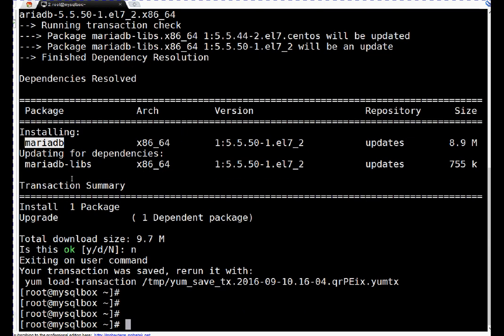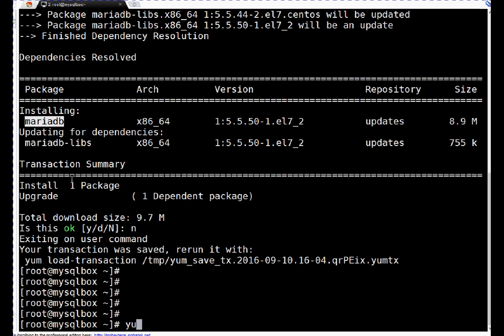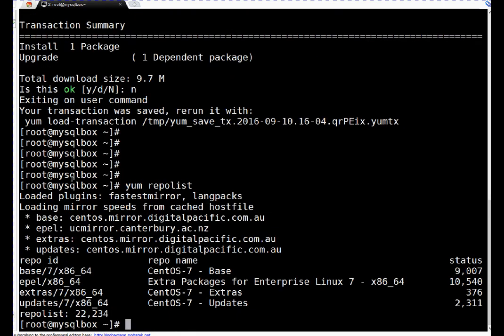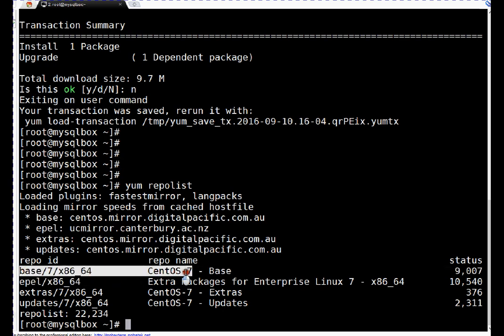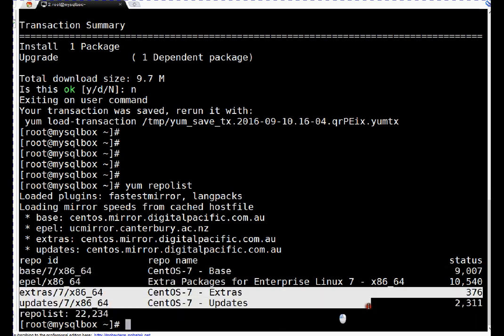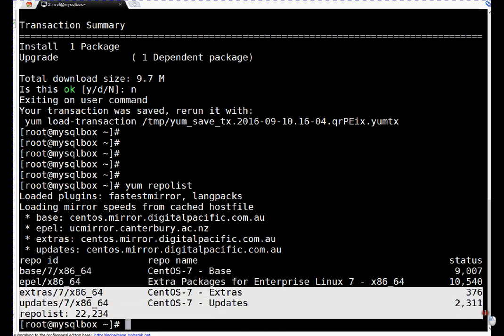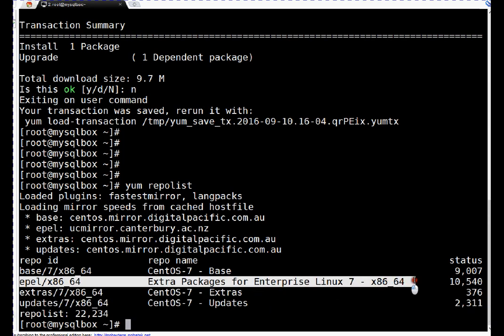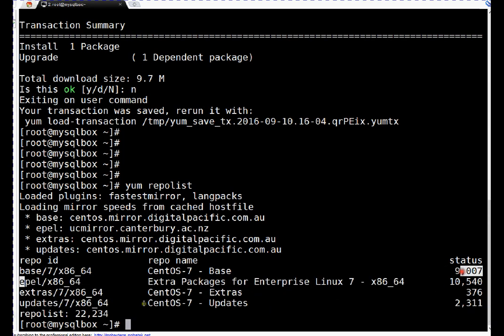Let me show you the repositories which are configured on this CentOS 7 server - yum repo list. If you see here, these are the default CentOS repositories, and these two. This is the extra packages EPEL repositories which I have configured on the server.